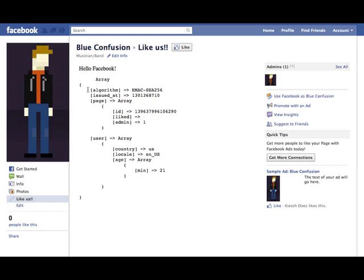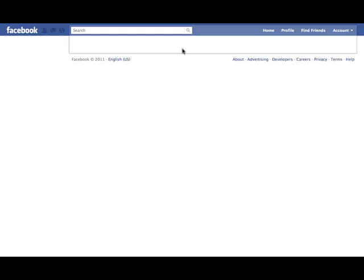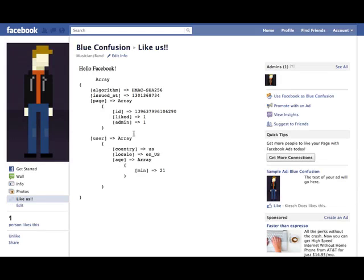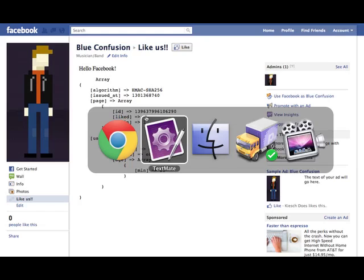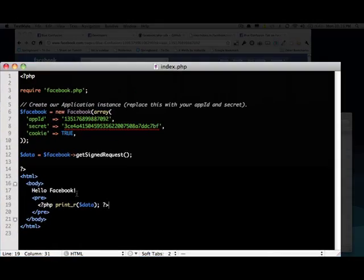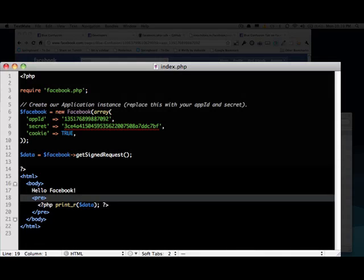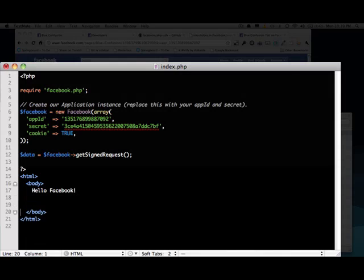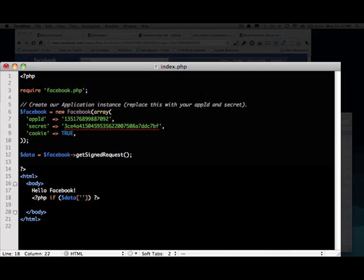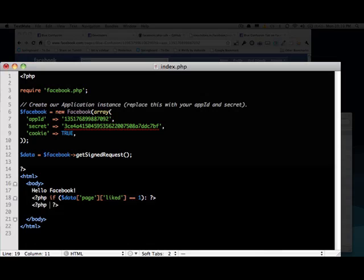Okay. So yeah, we've got a lot more stuff. The only thing we really care about is page and then liked. So as you can see, admin is one, you can also tell if they're an admin or not. But liked, there's nothing there. So if I actually like this page, it's a one now. And I click unlike and it's blank again. So we can actually do something pretty cool here. We're going to say, if data page liked and let's go ahead and add our end if statement.